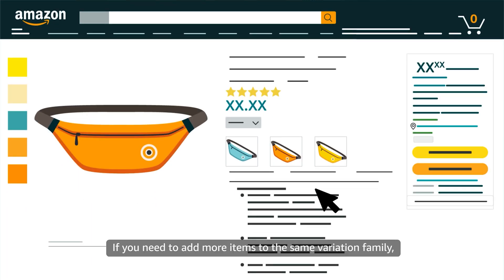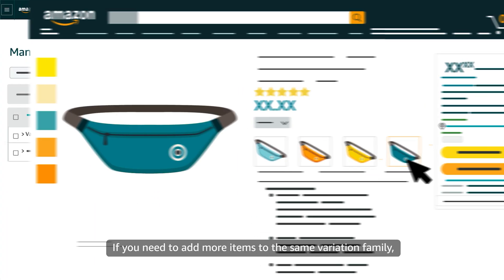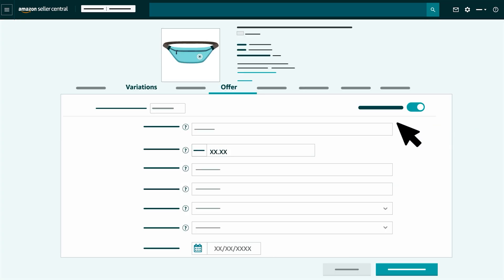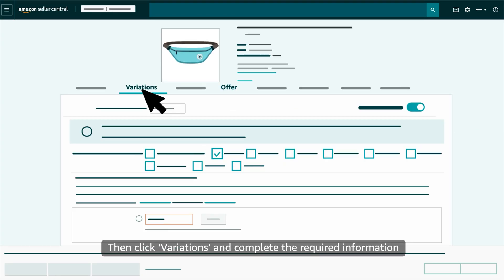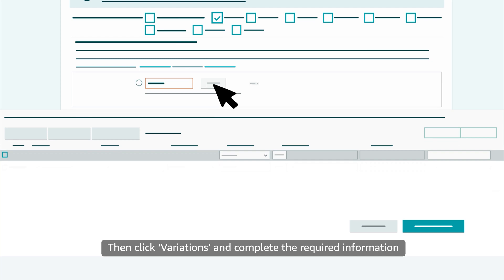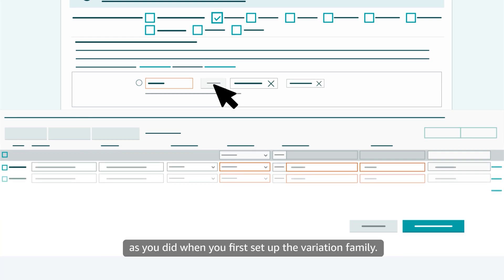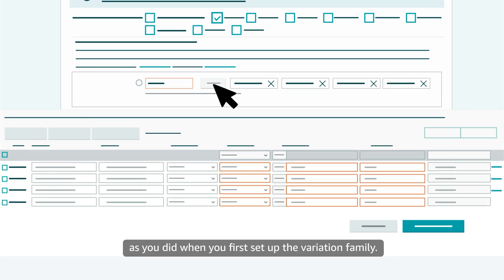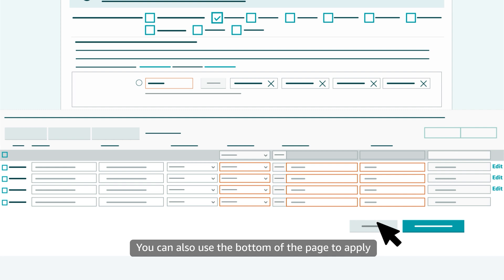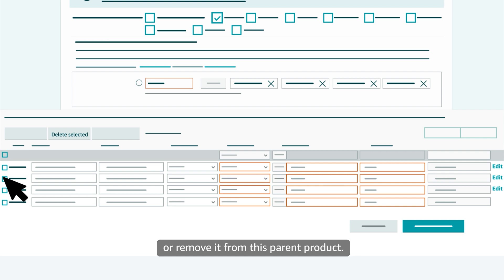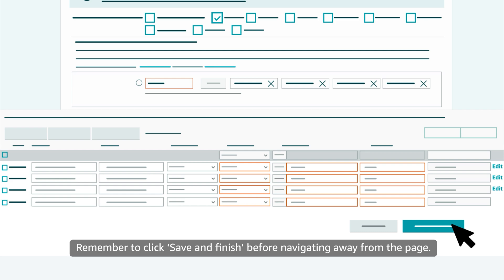If you need to add more items to the same variation family, select Edit next to the parent ASIN. Then click Variations and complete the required information as you did when you first set up the variation family. You can also use the bottom of the page to apply changes to an existing child ASIN or remove it from this parent product. Remember to click Save and Finish before navigating away from the page.